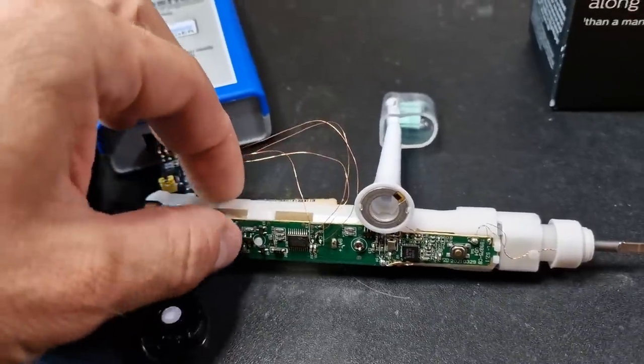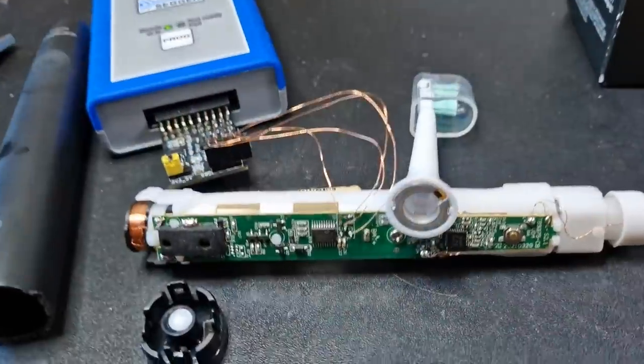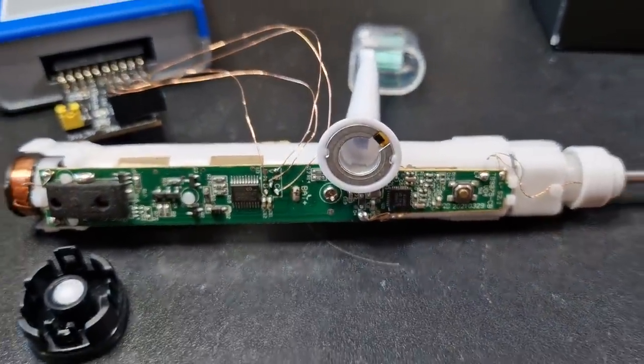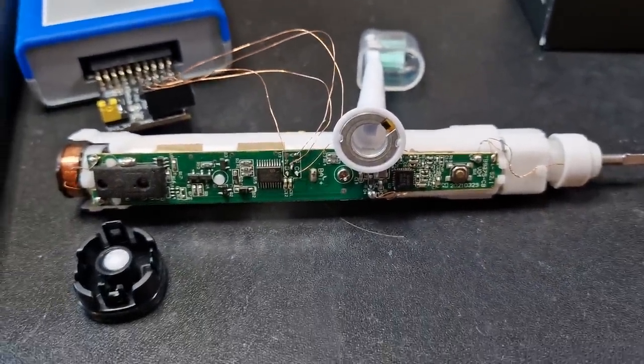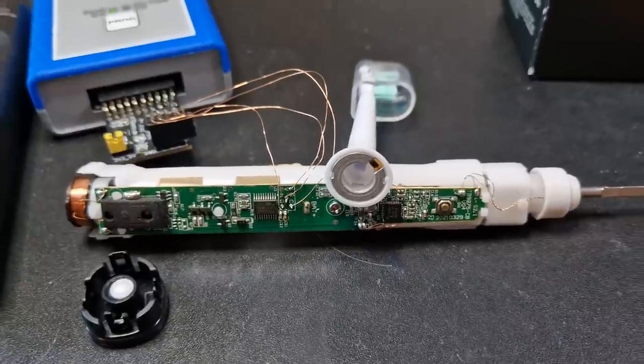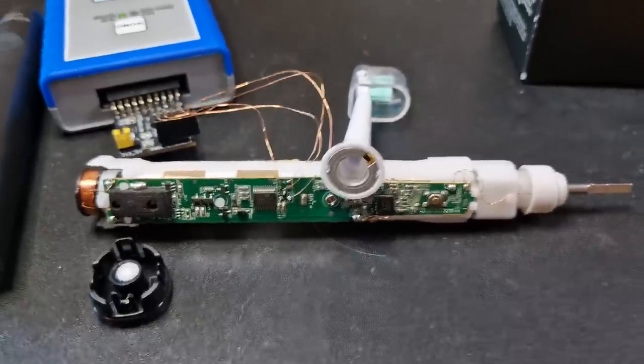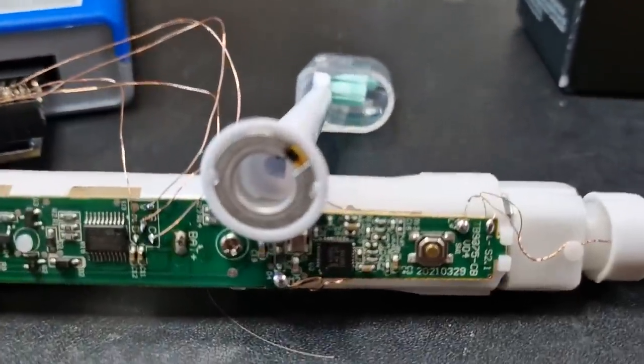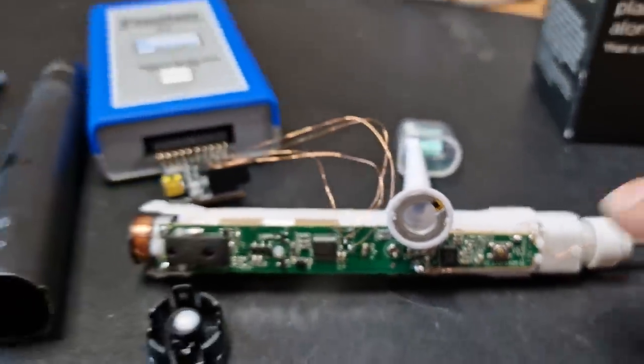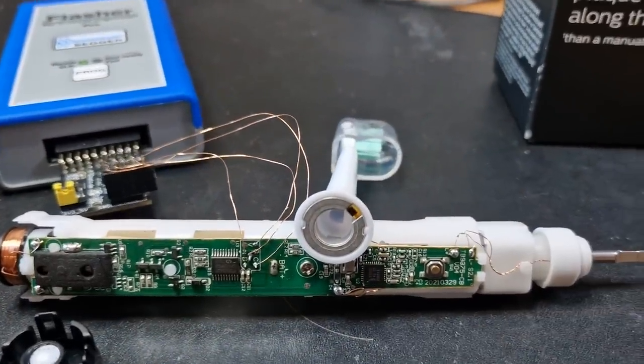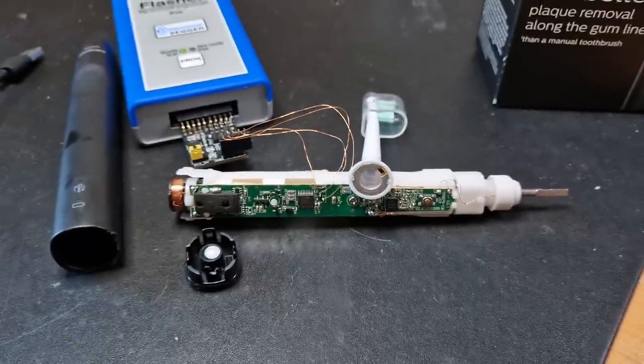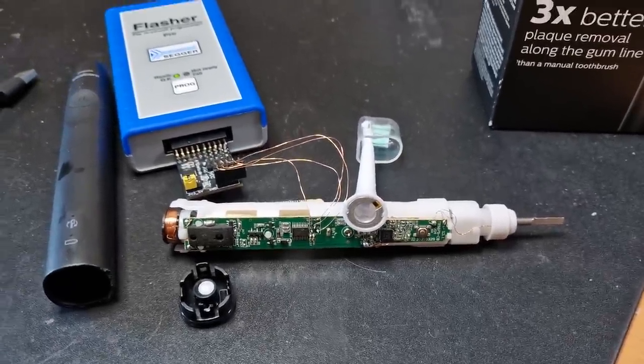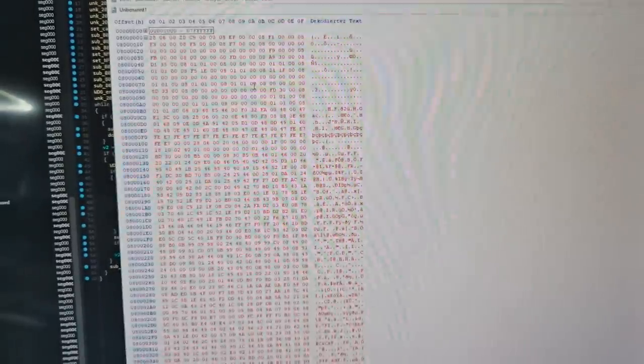The microcontroller is an ARM Cortex M0, something like a STM32F003, which has 16 kilobytes of flash and 2 kilobytes of RAM. Here you can also see the NXP NFC reader and here the NFC tag. To my surprise, the memory was not locked and could be dumped just like that.